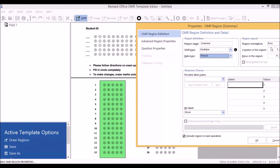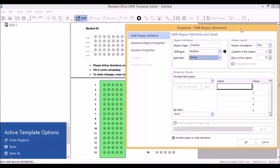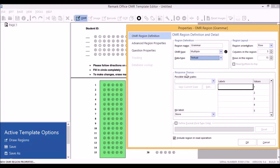Under Region Layout, you'll see that Remark Software automatically adds the appropriate number of columns and rows. For the region orientation, we're going to set this to row because each question occupies its own row.